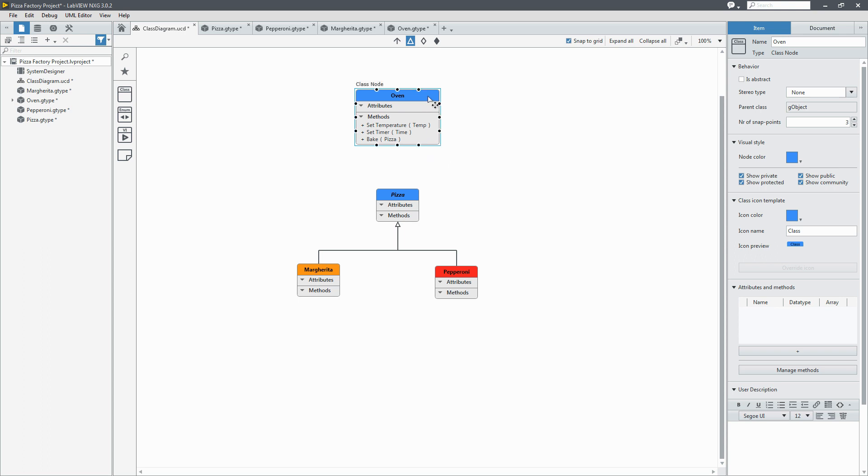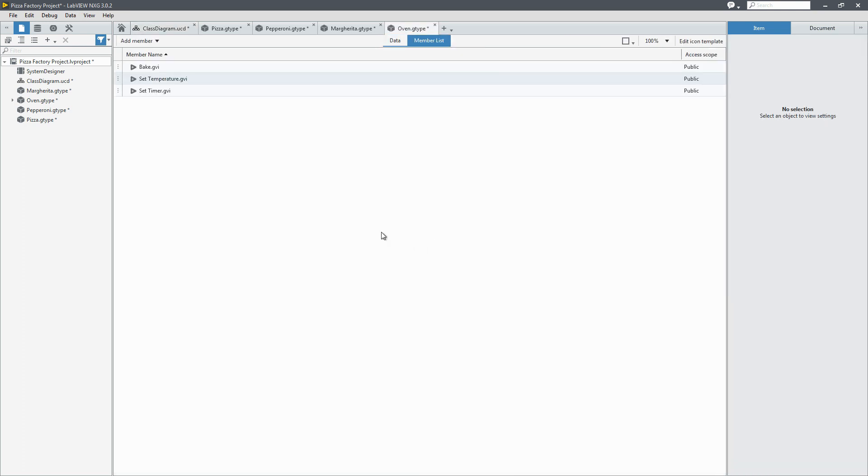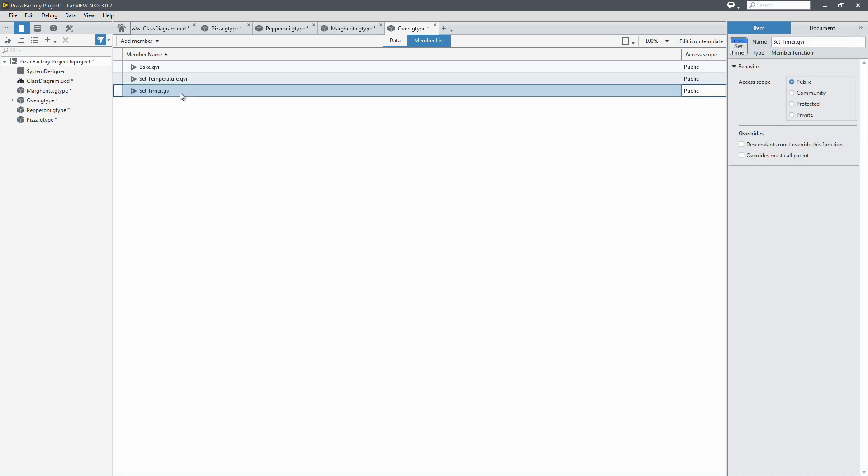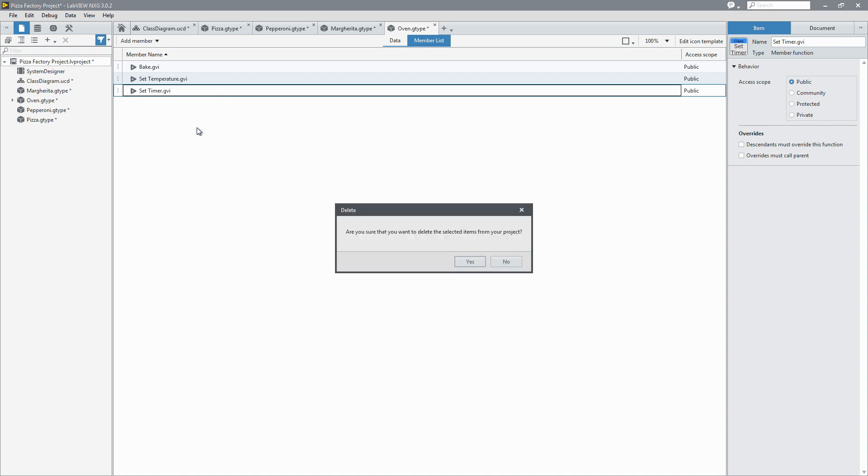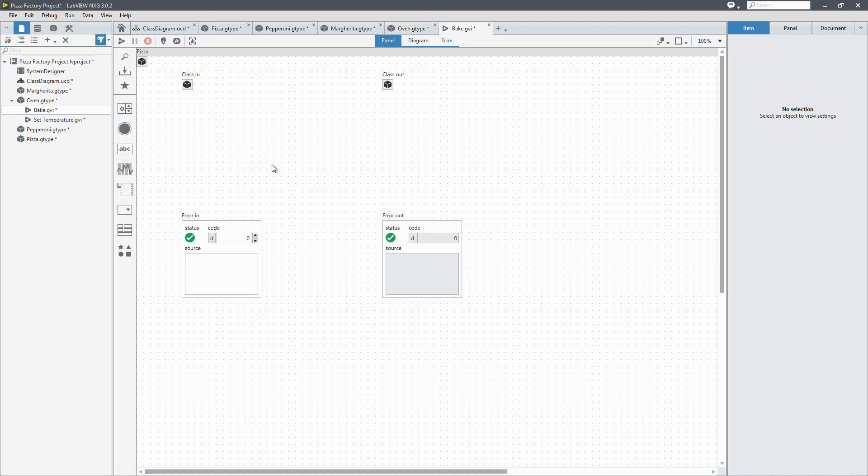Now if I go to the oven class I can see in the member list all the methods. I think that timer would make more sense being part of the bake method so I'm going to go ahead and delete it. Now I can see that it's been updated there on the project.